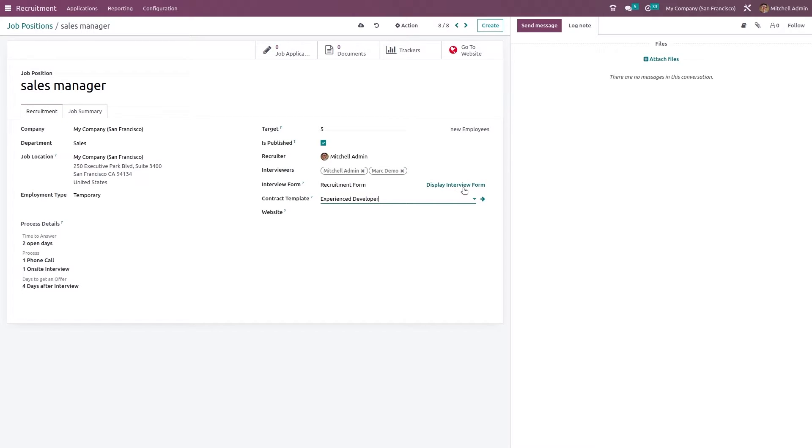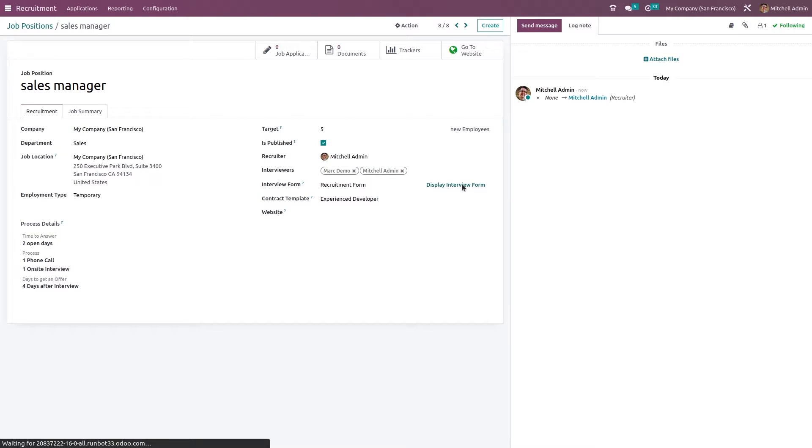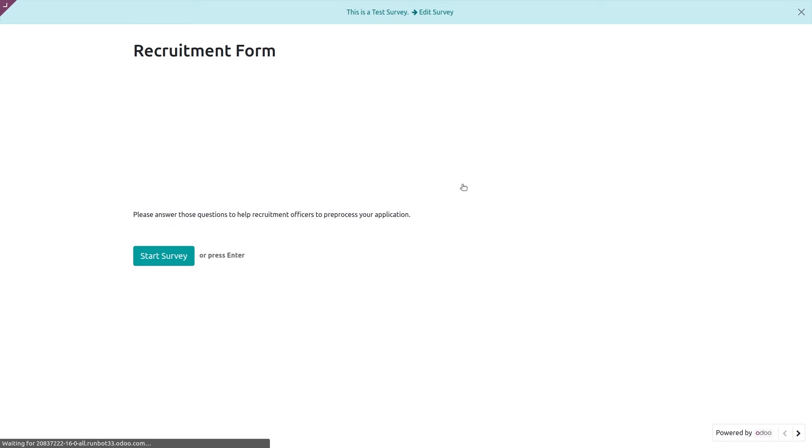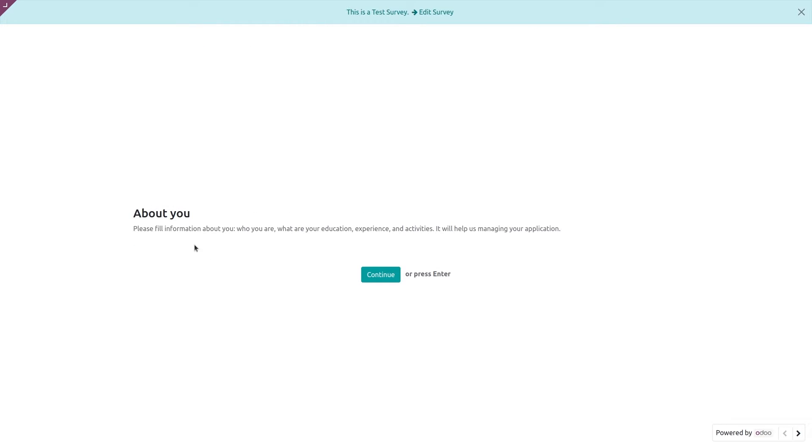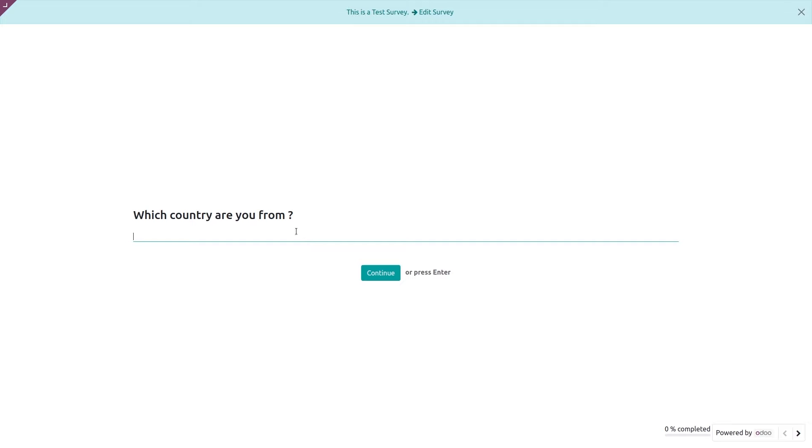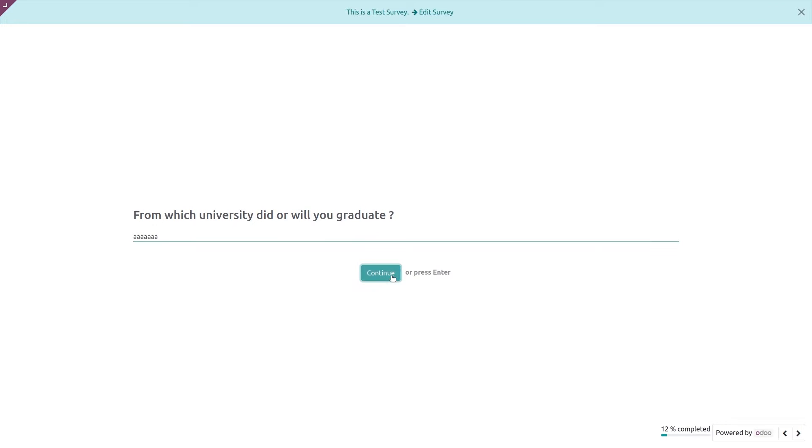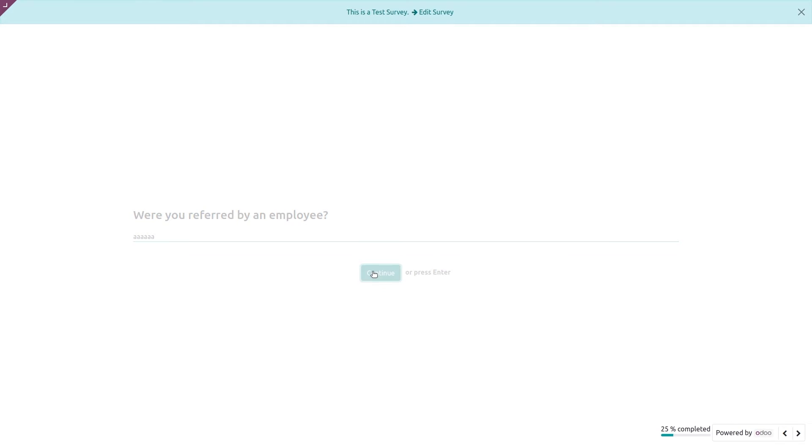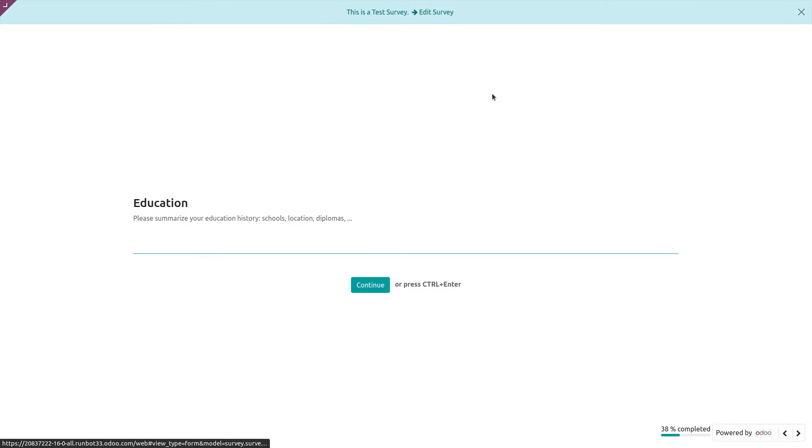Here you have display interview form, so you can get the preview of an interview form. This is how an interview or recruitment form starts - it's simply a survey. Just click on start survey and continue. Which country are you from? This is how an interview form will be.